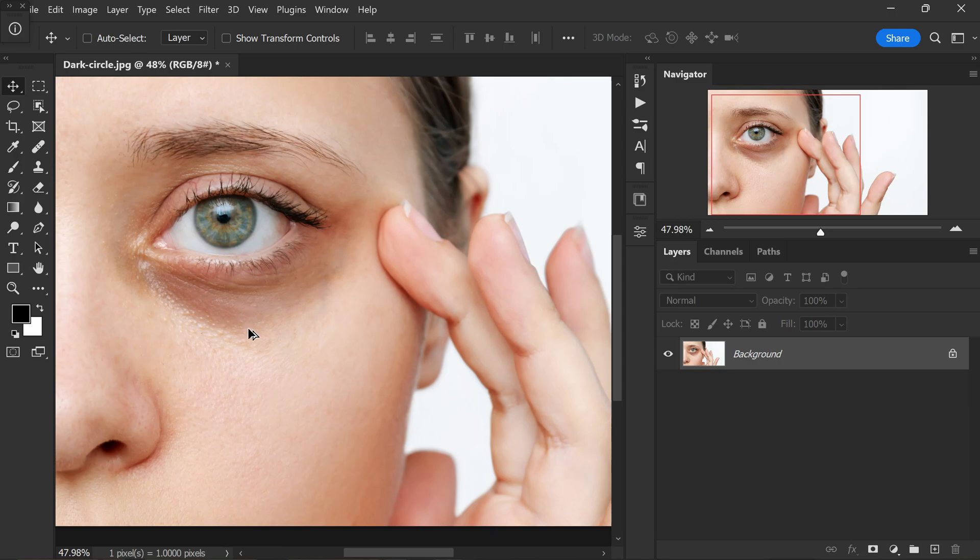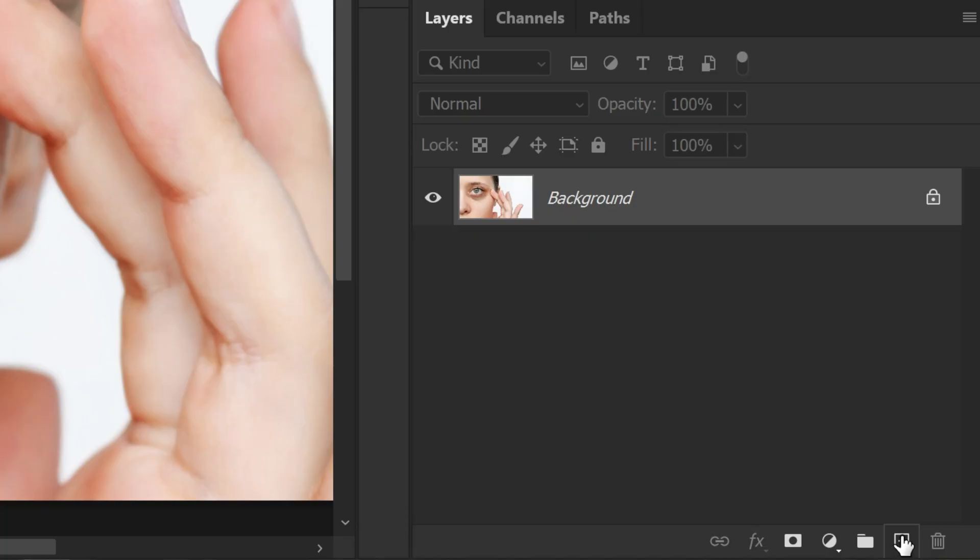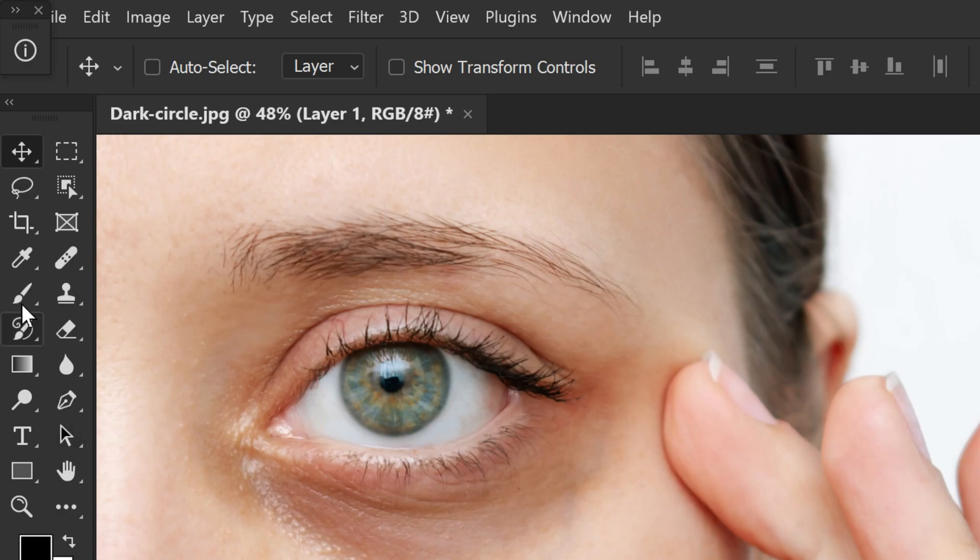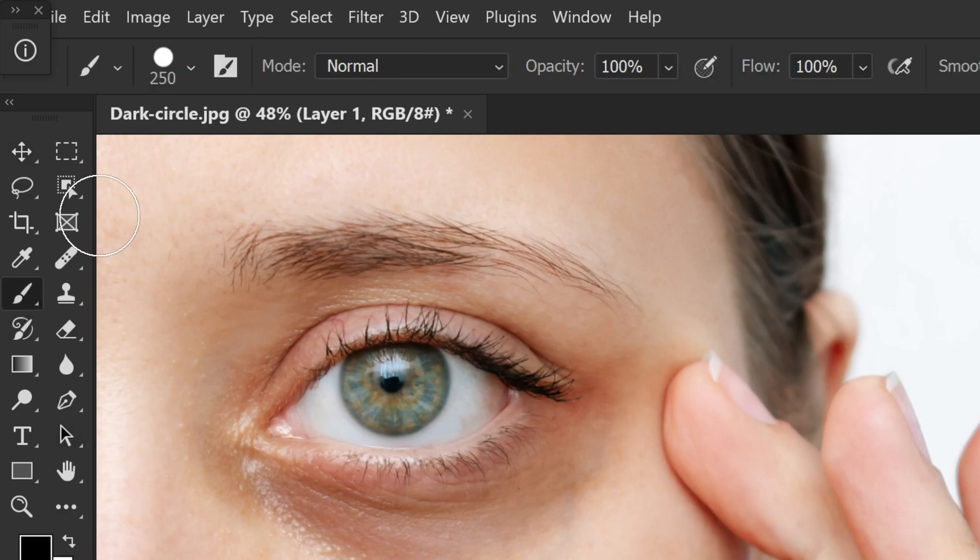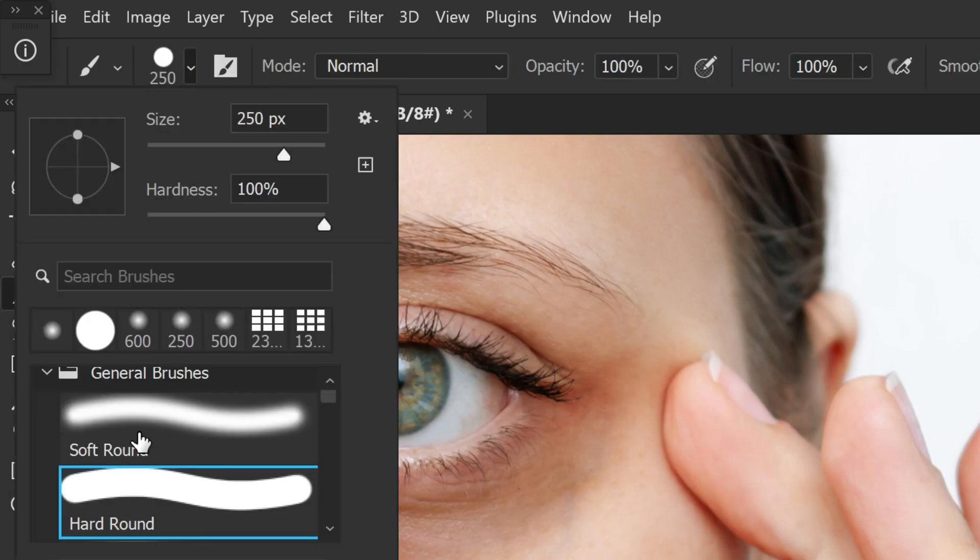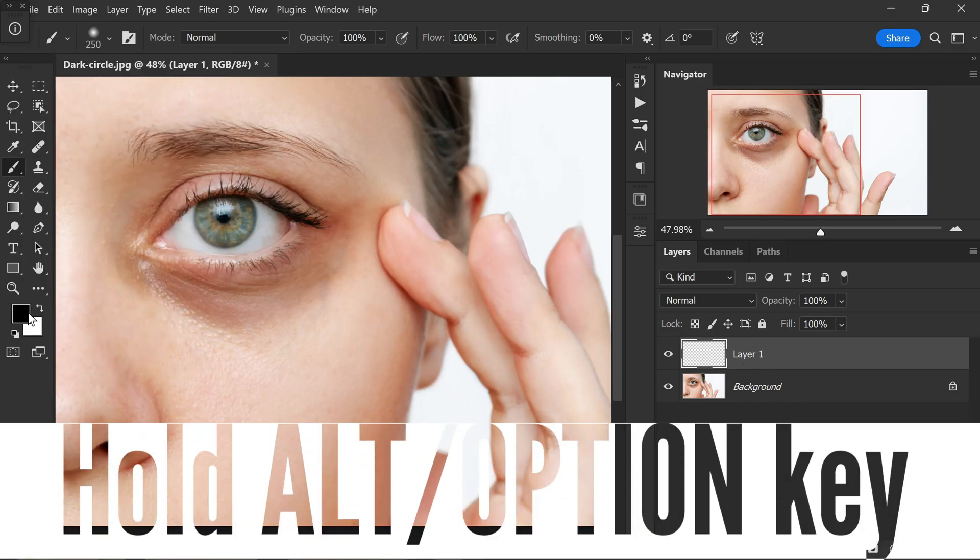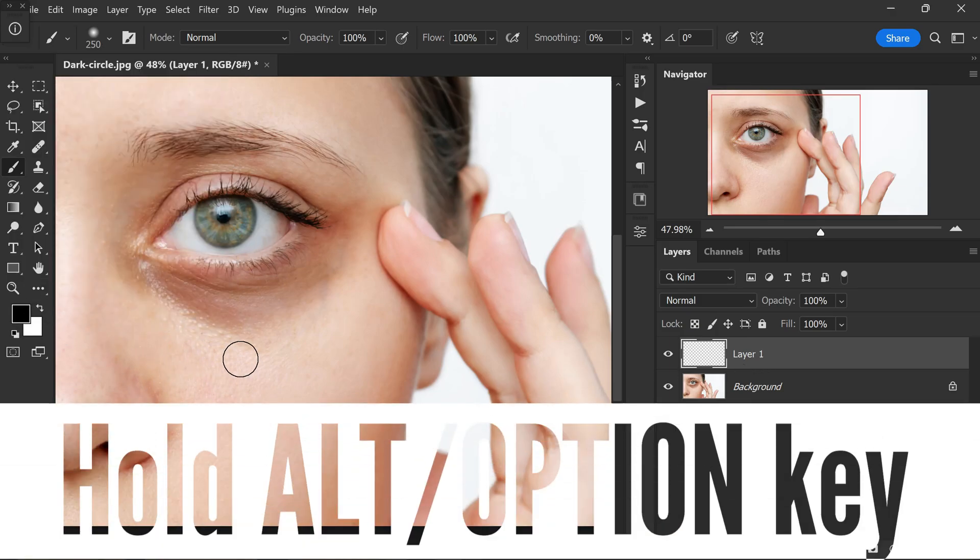To begin, open the photo you want to work with. Once opened, add a new layer by clicking this plus icon to ensure non-destructive editing. Select the brush tool and choose a soft round brush.